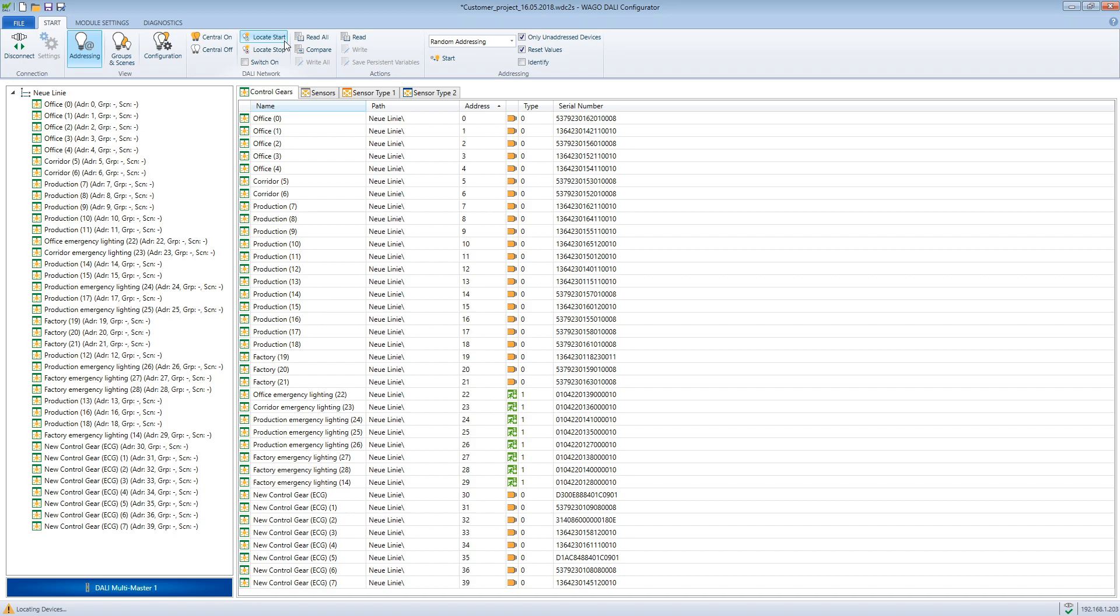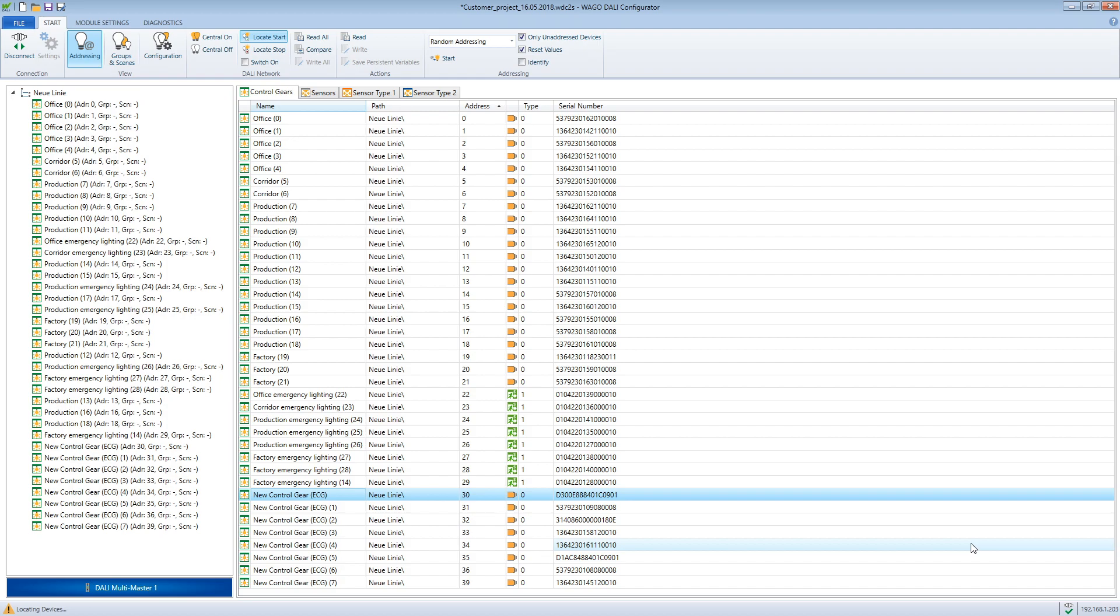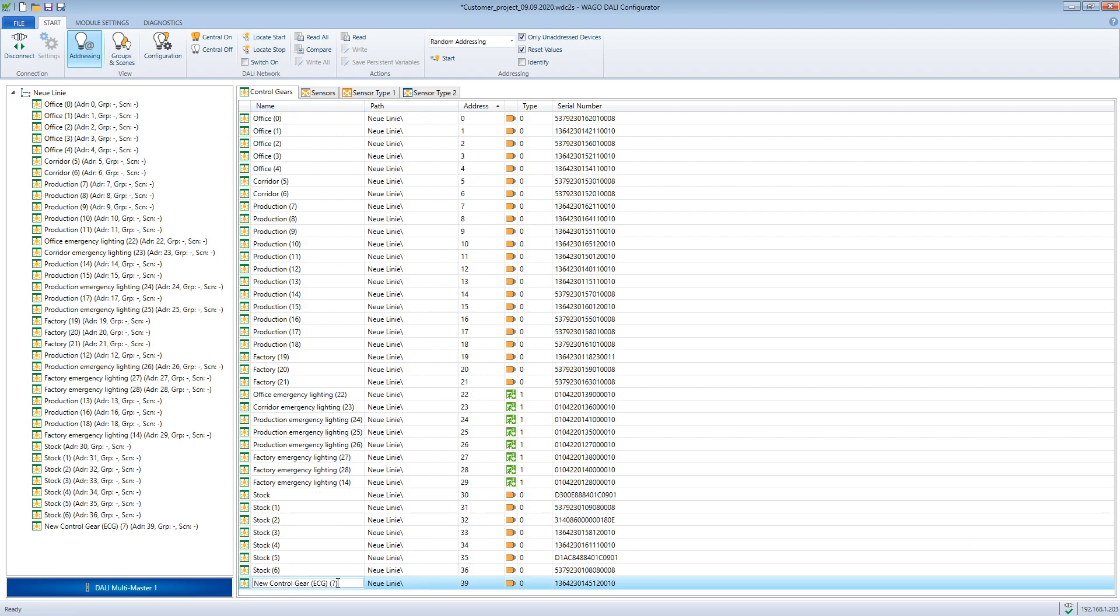To do this, we start the localize function and select the operating device we want to find. Now it starts to blink.